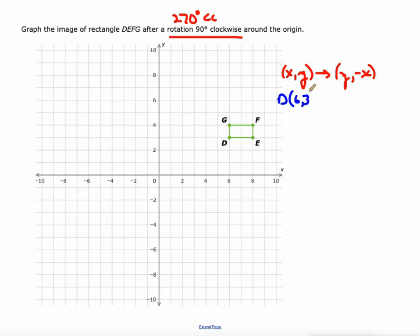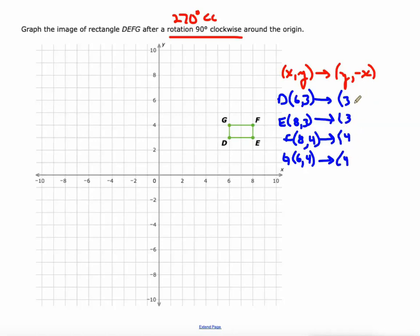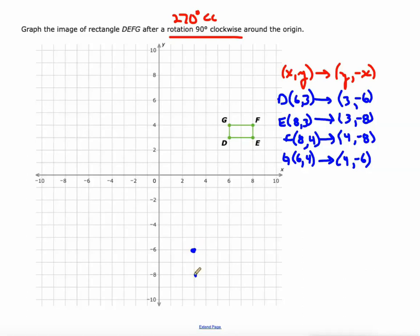D is at (6, 3), E is at (8, 3), F is at (8, 4), and G is at (6, 4). The new X value is the old Y: 3, 3, 4, 4. The new Y value is the opposite of old X: -6, -8, -8, -6. So the new points are D prime (3, -6), E prime (3, -8), F prime (4, -8), and G prime (4, -6).